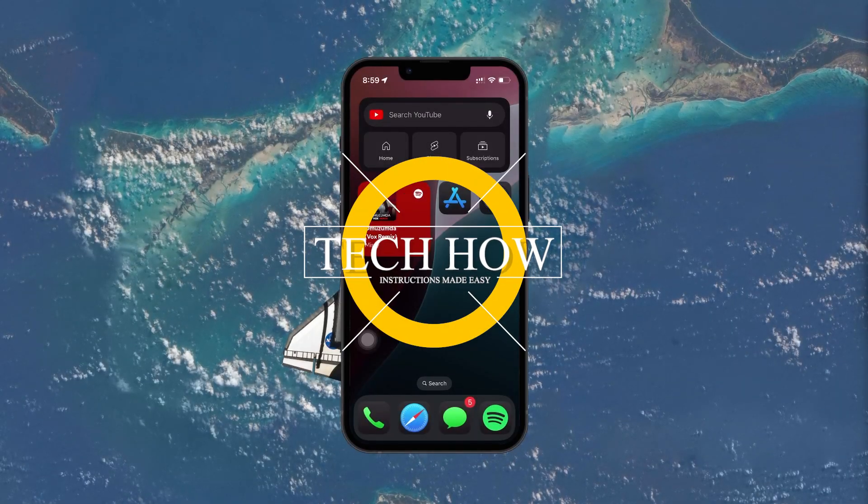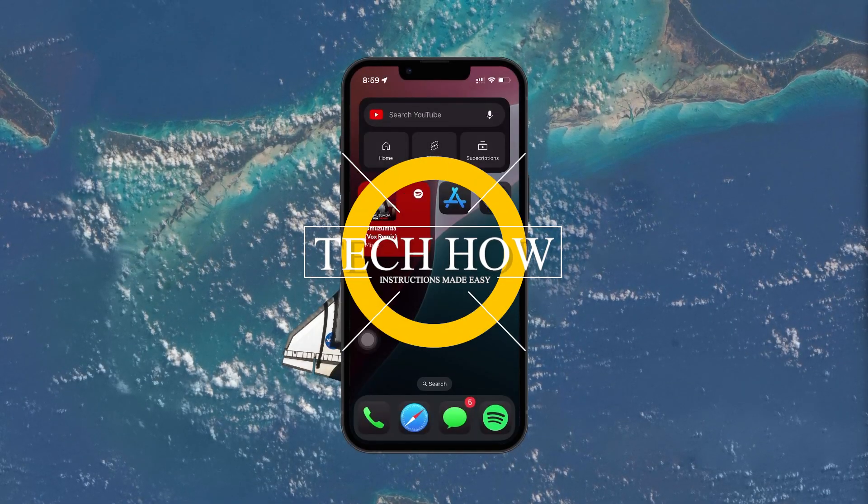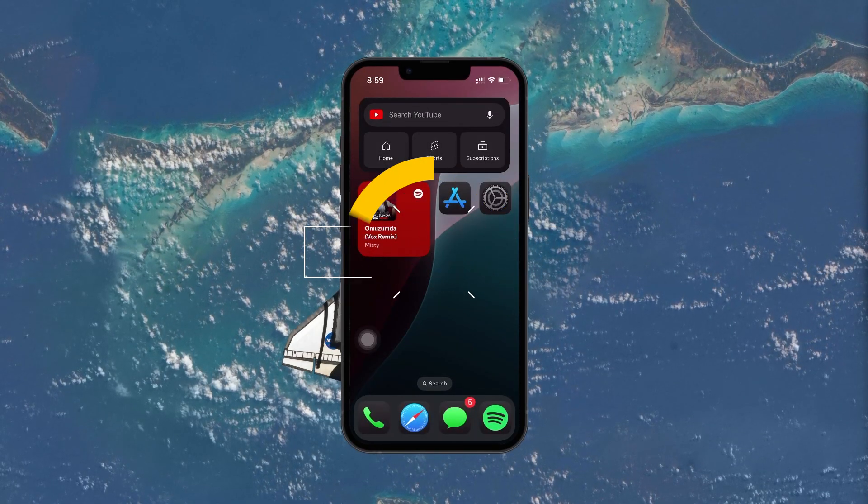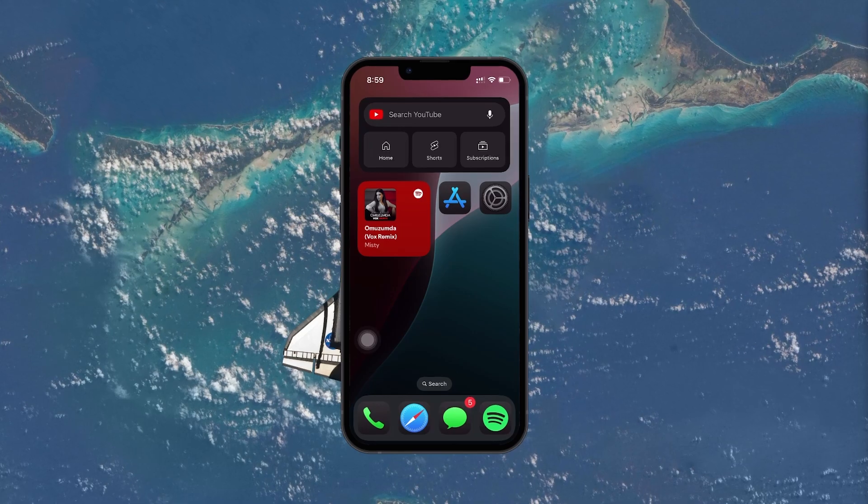What's up guys, in this tutorial I will show you how to use multiple Apple IDs on your iPhone.